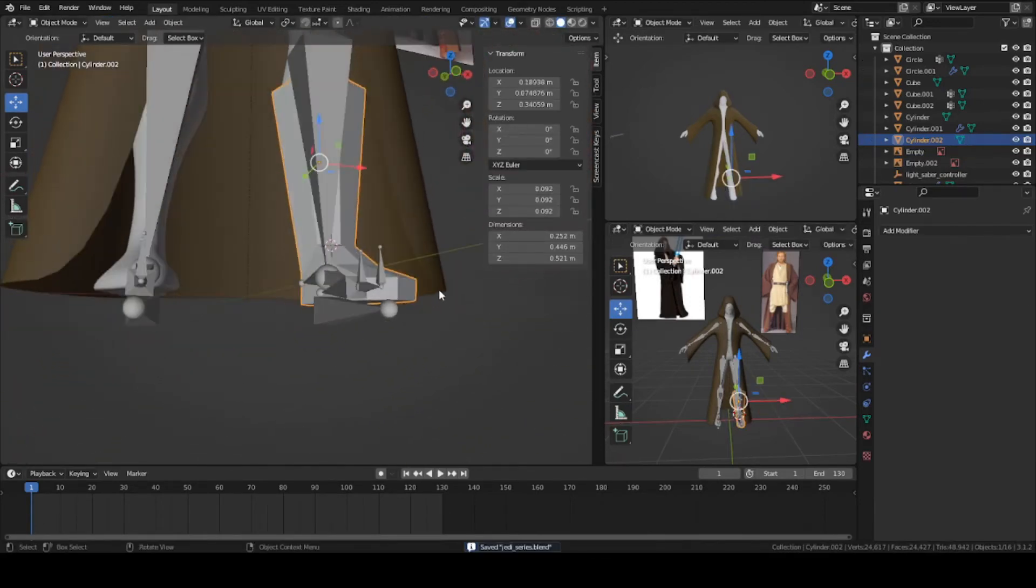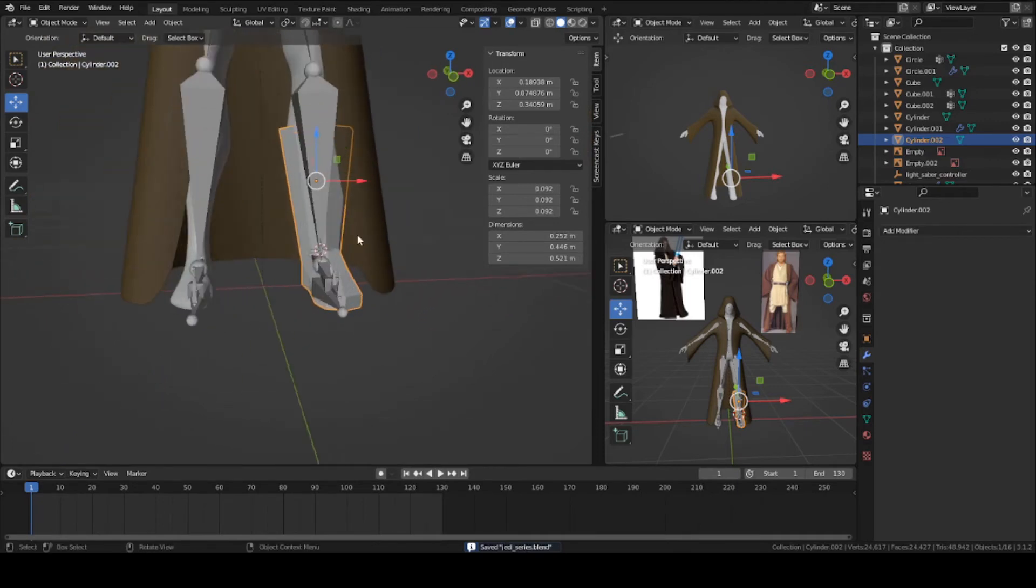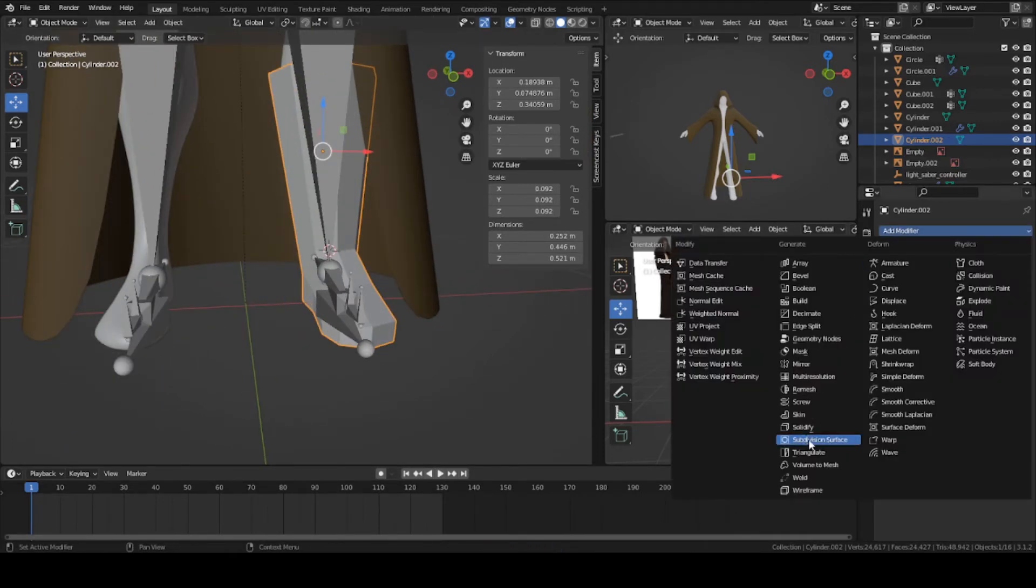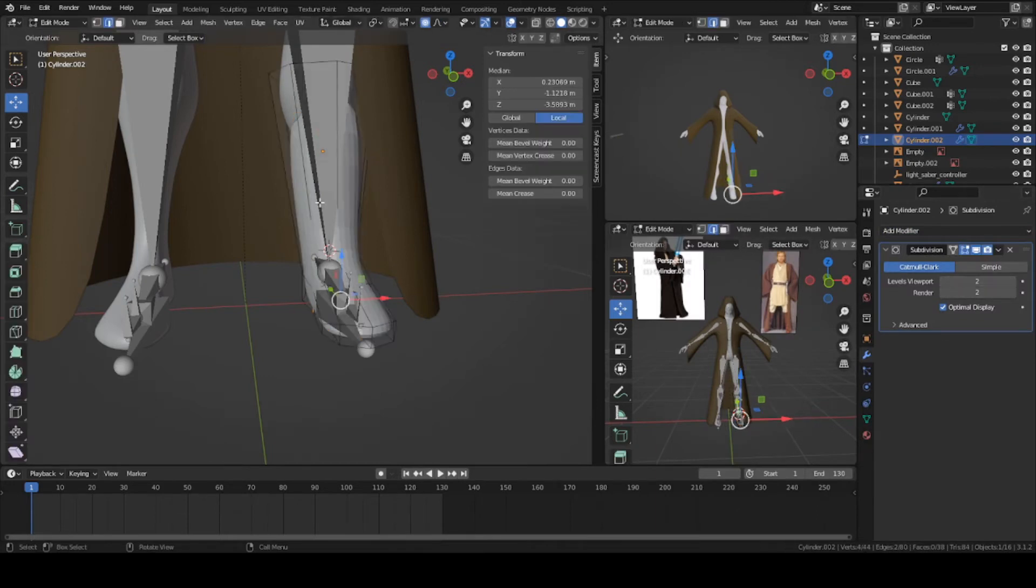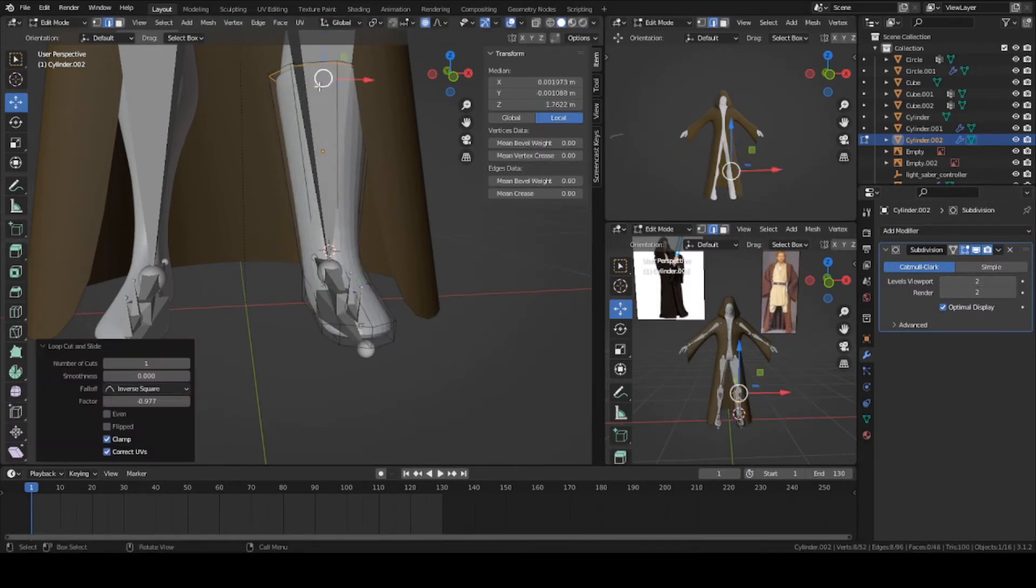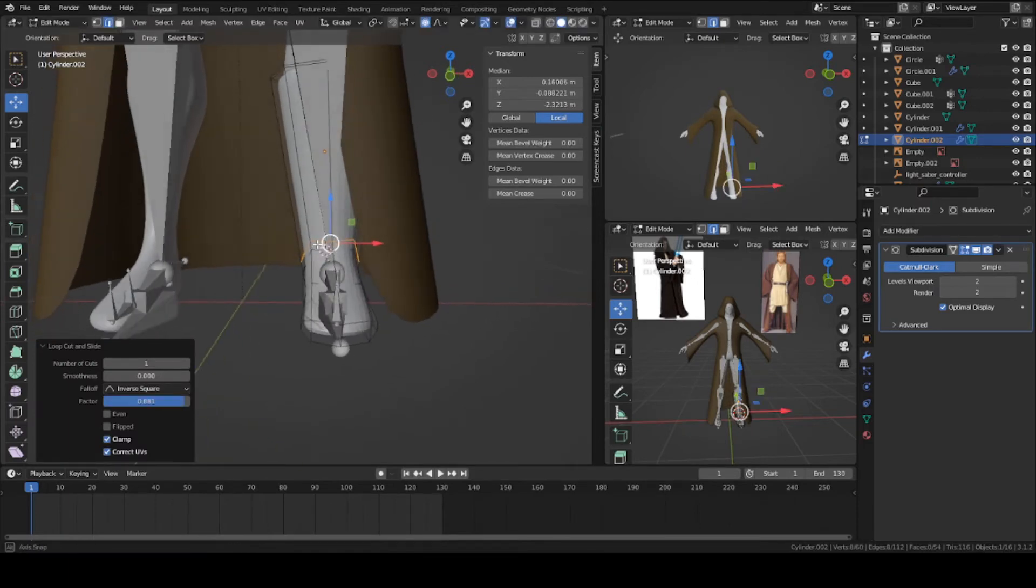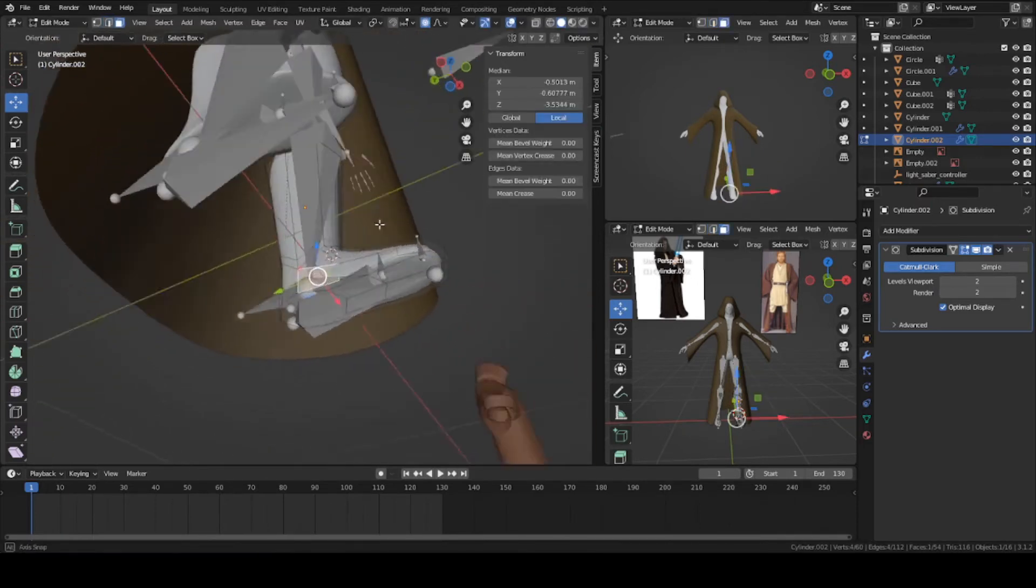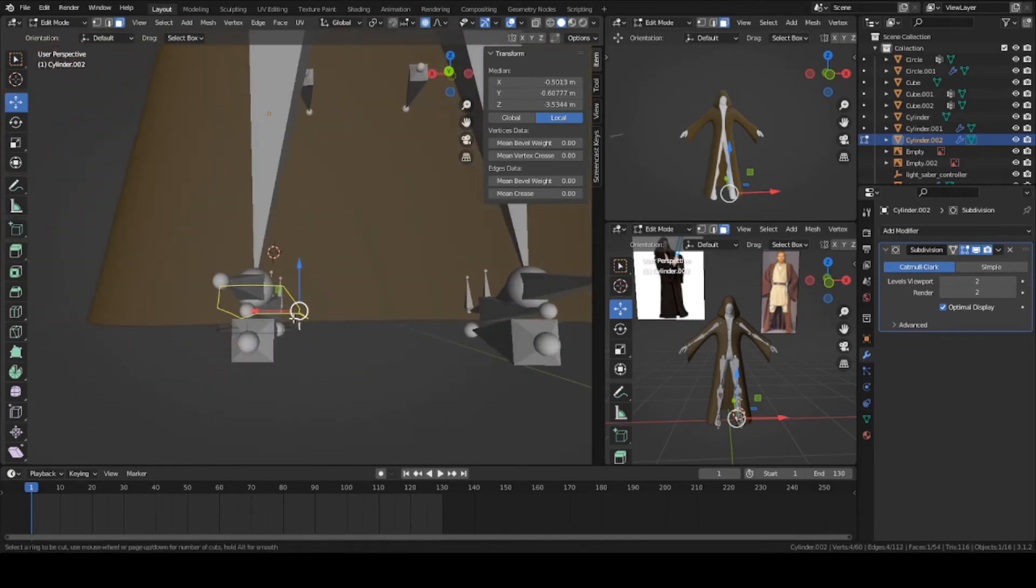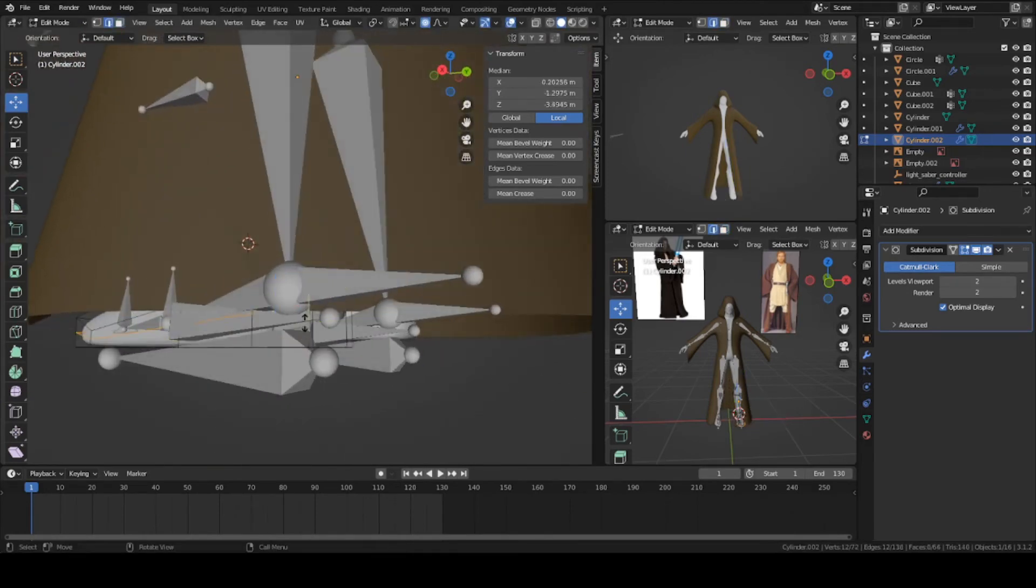Now we're ready to add the subdivision modifier. Let's go back to object mode. Add modifier, subdivision. We can turn it up to two. Let's add an edge loop up here, so Ctrl-R. Sharpen it up. One down here. That already looks good. You can add another one on the bottom here to make it flat.